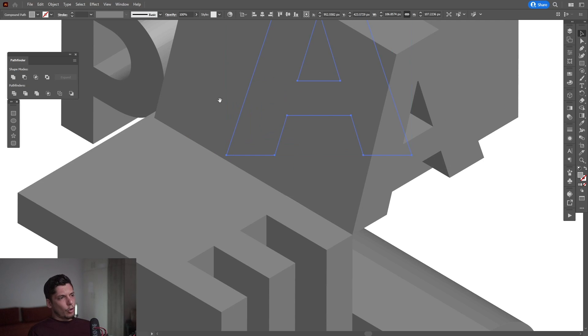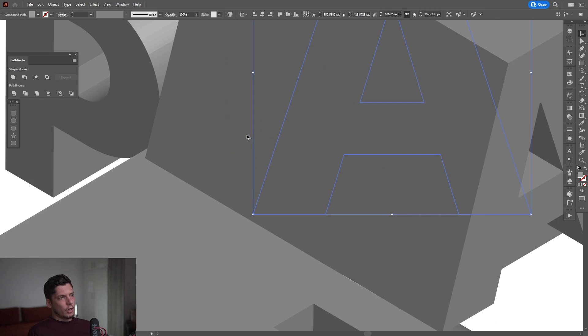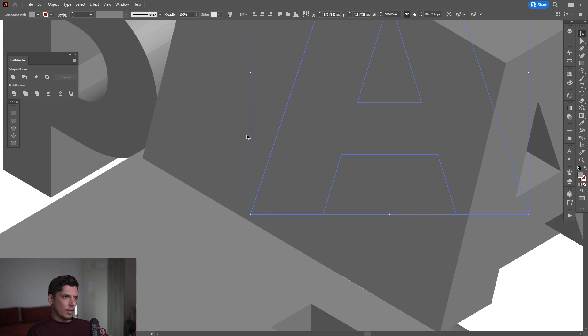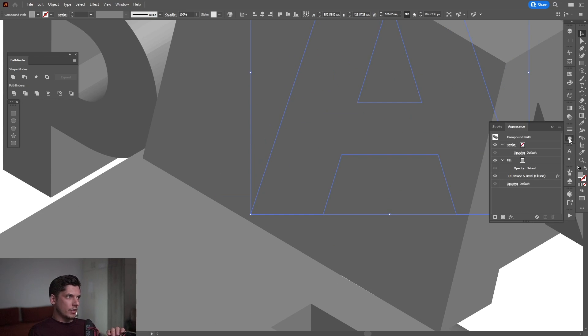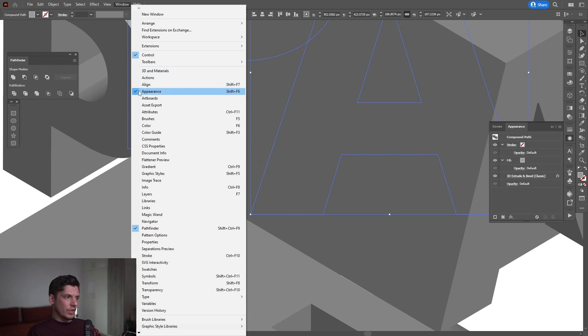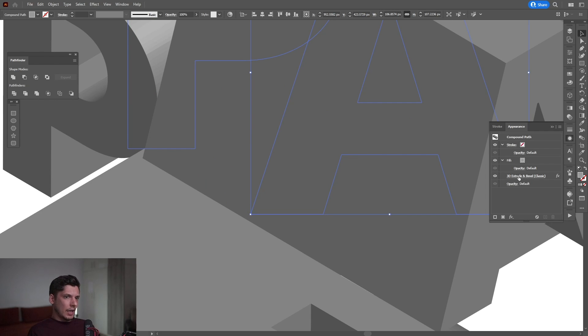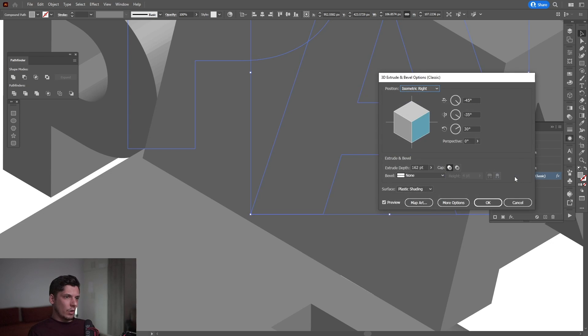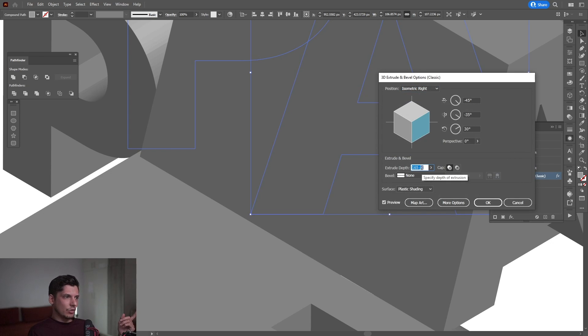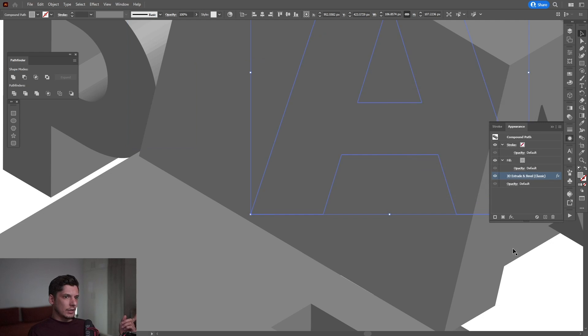If you want to go back and make other settings on the letter, you can go to the Appearance panel. If you don't have it visible, go to Window and select Appearance. Here you'll find the 3D Extrude and Bevel effect, and you can go back to the options. For example, I need to extrude the depth even more.